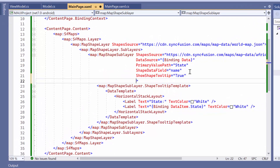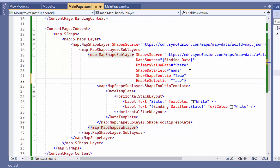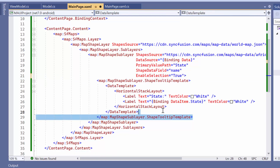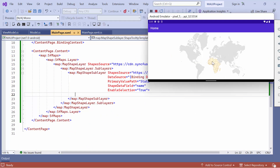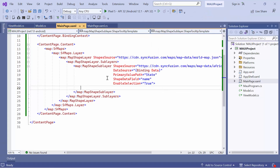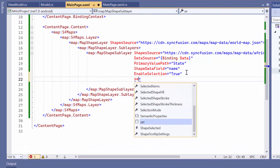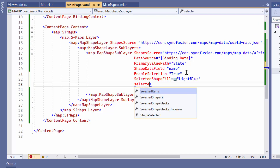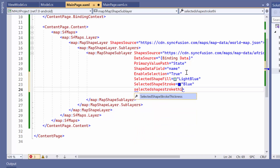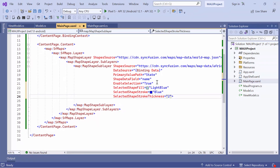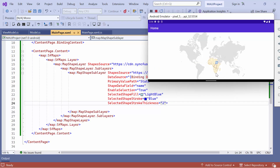Now, to enable selection, set the enable selection property to true. Before running the application, remove the code changes related to tooltips. Once the map is loaded, you can tap on any shape, and the selected shape is highlighted on the shape sublayer of the map. To customize the appearance of the selected shapes, set the selected shape fill, selected shape stroke, and selected shape stroke thickness properties to the desired values to customize fill color, stroke color, and stroke thickness.